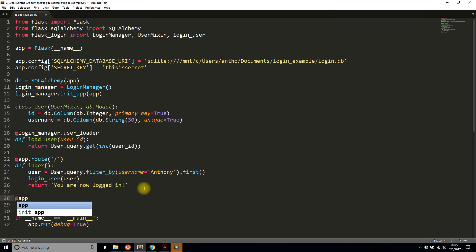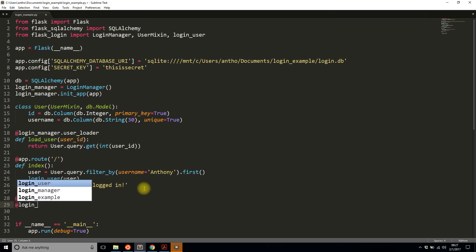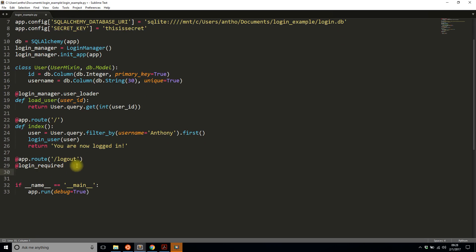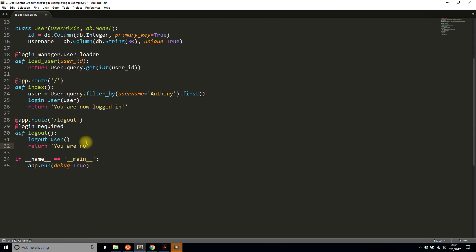Now I'll create a second route — the logout route — which is even simpler. In addition to the route decorator, I'll add the login_required decorator, which protects the page from users who aren't logged in. It makes sense that the logout page is protected — you have to be logged in first to log out. I'll import login_required and logout_user from Flask-Login, then simply call logout_user() and return 'you are now logged out'.